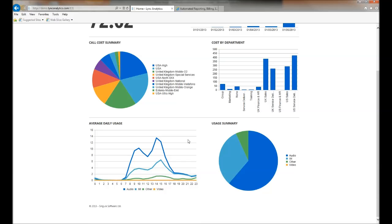At the bottom of the screen, we can see the average daily usage within the system for all the different types of medium, whether that's audio, instant messaging, video, app sharing, conferencing or file transfer.